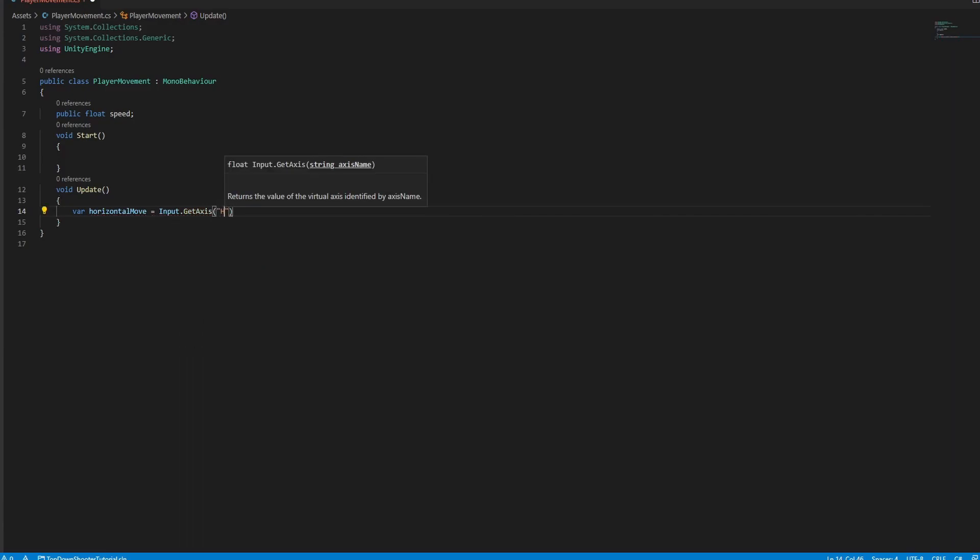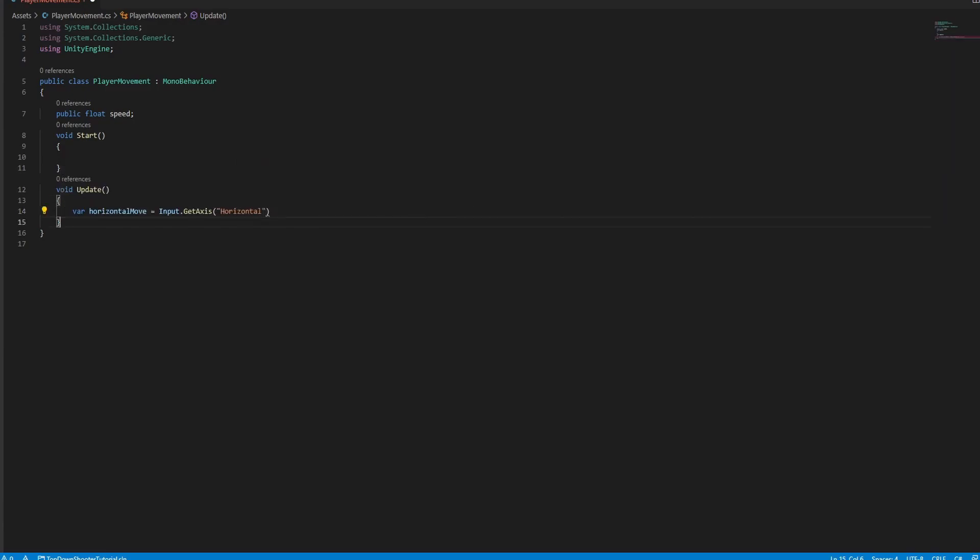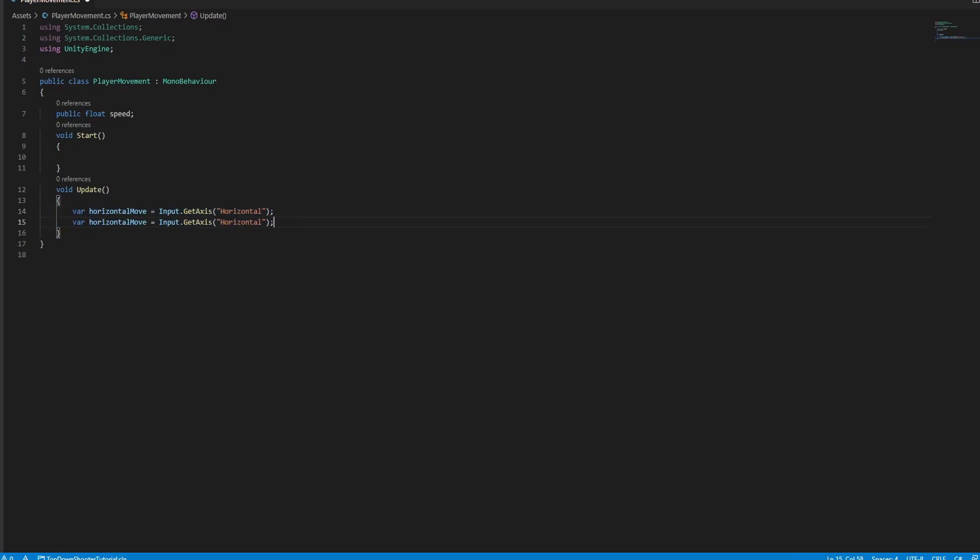Horizontal for x-axis. Vertical for y-axis.